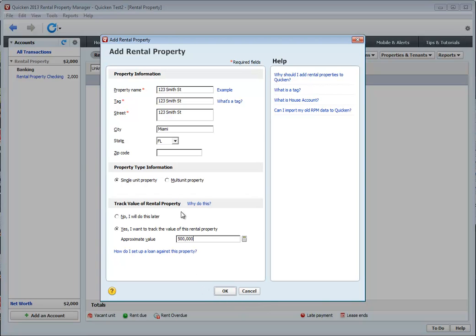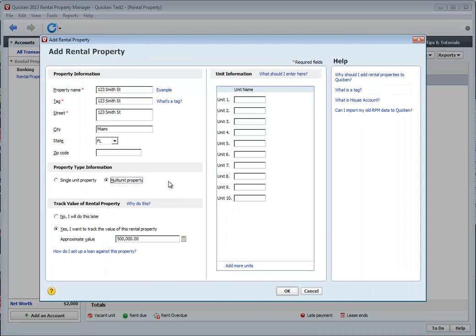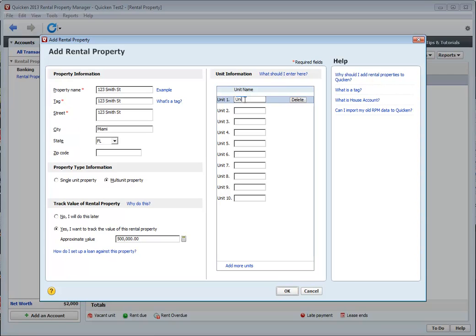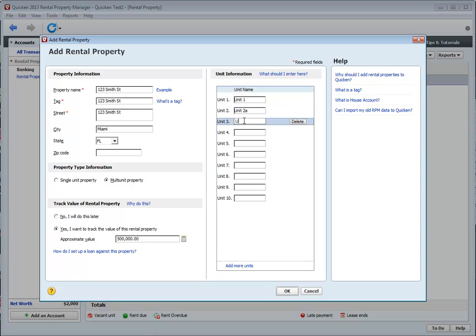Now, let's say this is a multi-unit property. Let's try clicking this button here. When you do that, this form expands, and now you have this option to add all the units associated with this property. So, for every unit that you have on this property, you want to enter something here. If your unit numbers are exactly the same as what you see here, you can enter them exactly the way that you see them here. If you have variations, like unit 2A and unit 2B, you just keep on entering them until you've completed adding all your different units.